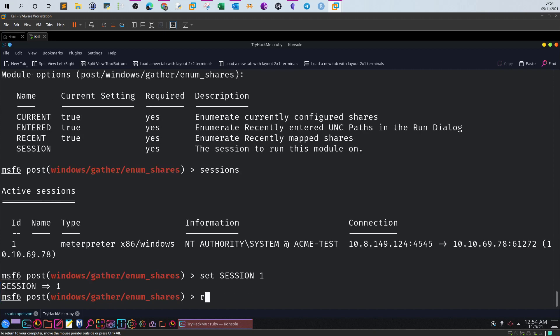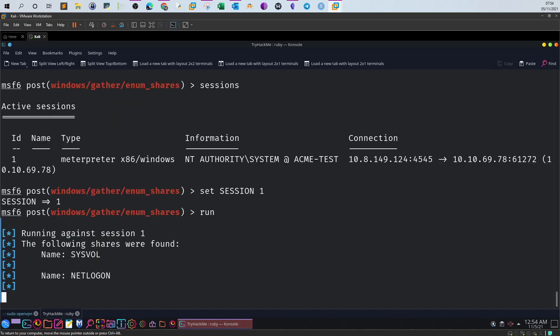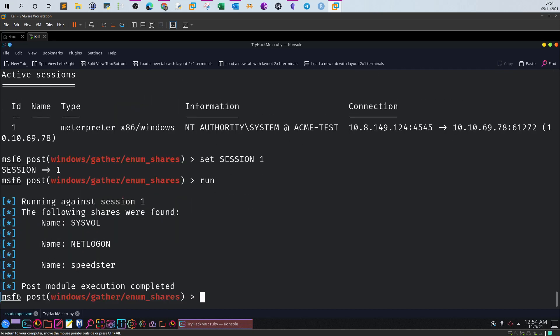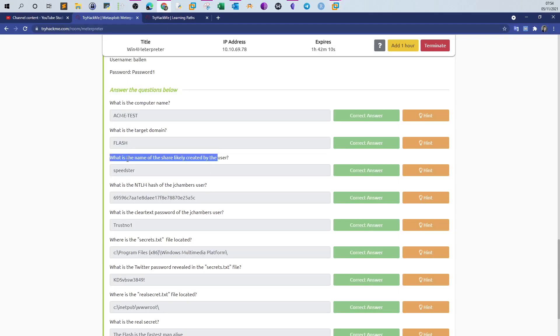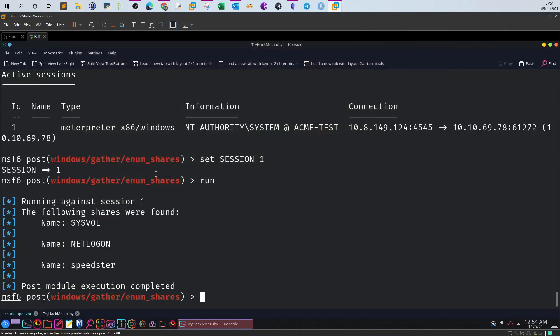What I can do here is set session and type in the ID number, then run the post-exploitation module. As you can see, the module has run and we are provided with the list of all of the shares. The question is saying what is the name of the share likely created by the user. The share name likely created by the user is definitely Speedster, not netlogon, not sysvol.